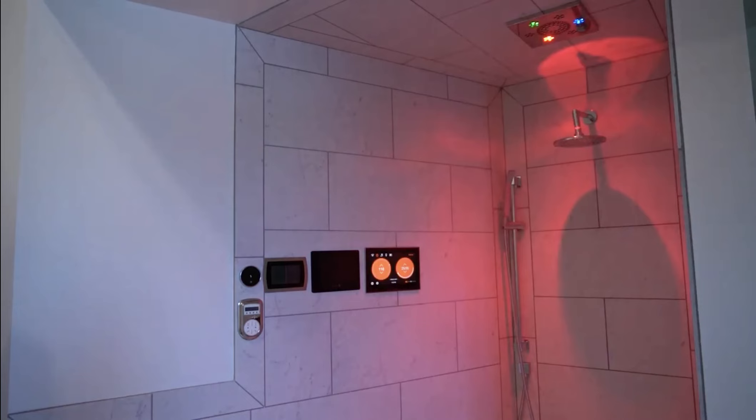Alexa, tell Smart Shower to turn on shower. The shower is now on.